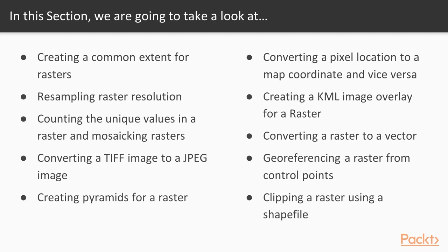We will add elevation data to line vertices, count the unique values in a raster, mosaic rasters, create an image overlay on a raster, and georeference a raster.